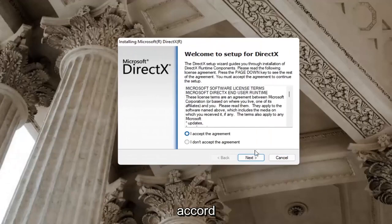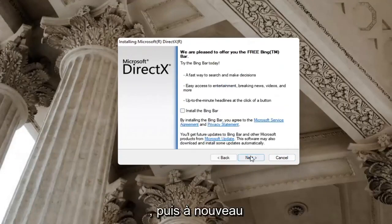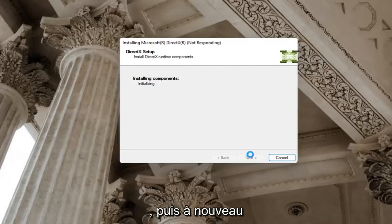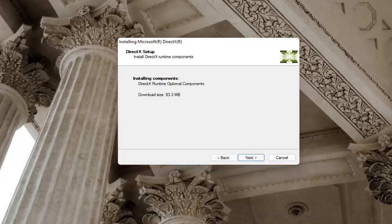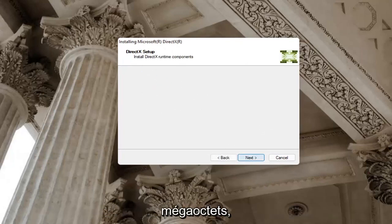You want to accept the agreement and then select next. I'm going to uncheck the option to install the Bing bar, and then select next again. It's about 93 megabytes in size.